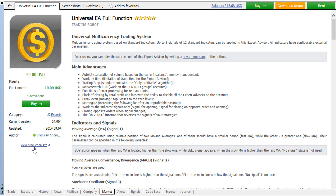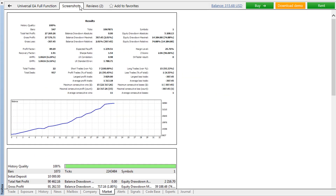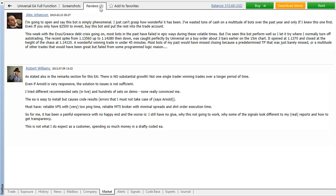Please read carefully the detailed product description and check out its screenshots. This information will help you understand the trading logic implemented in the application. Also, take a moment to read reviews from customers who already use the product.